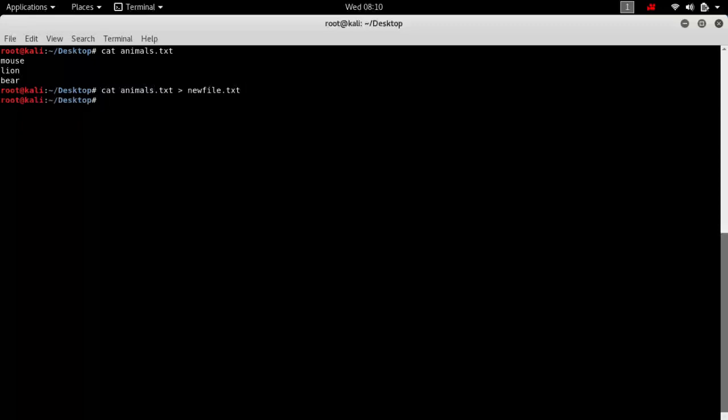If we check the content of the new file, the content is written there. This method is useful when you want to generate a copy of your file, experiment with the new file, while your original content remains safely in animals.txt. Whenever you want to return to your original file, you can simply shift back to animals.txt and keep experimenting with the new file.